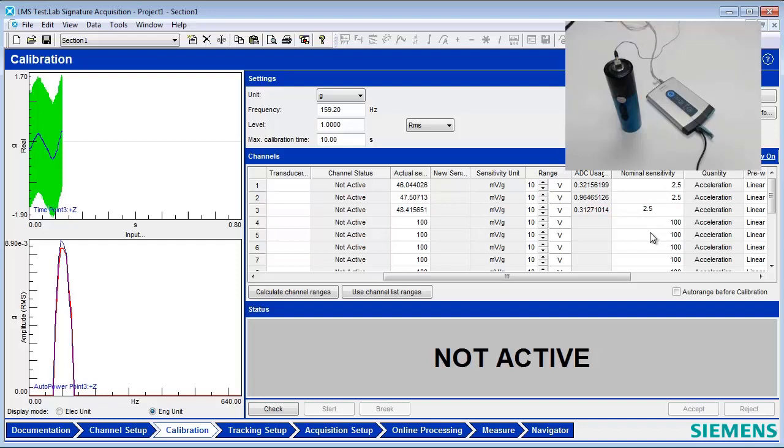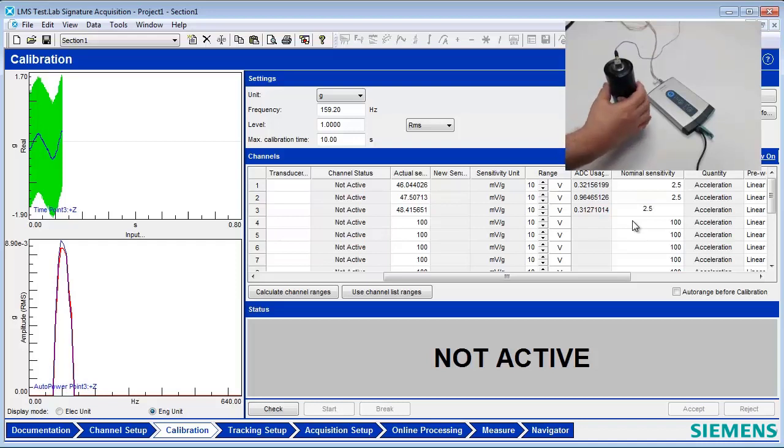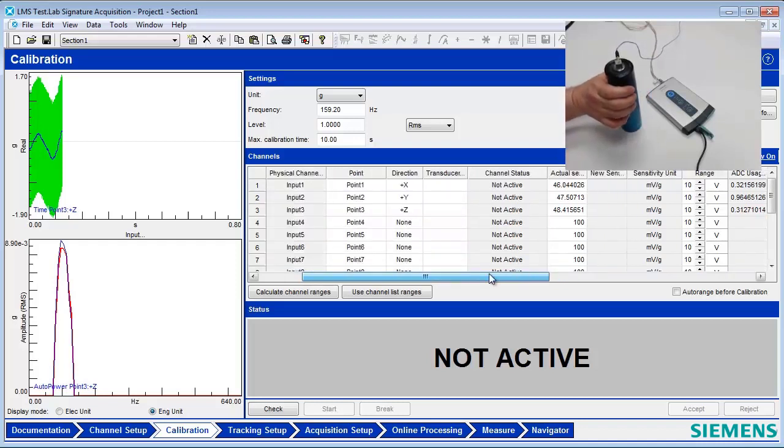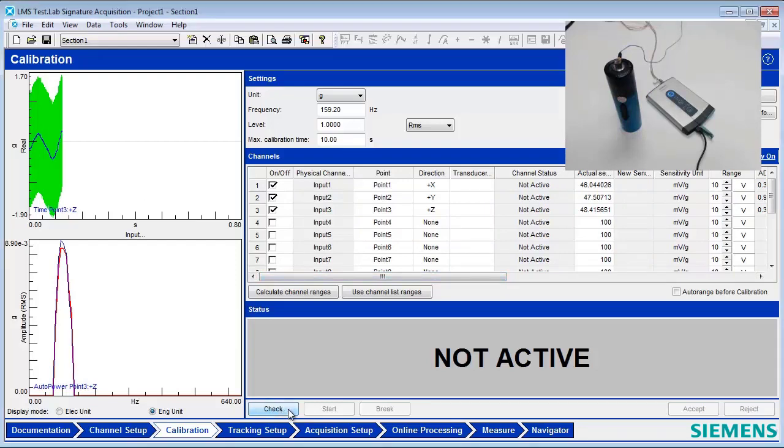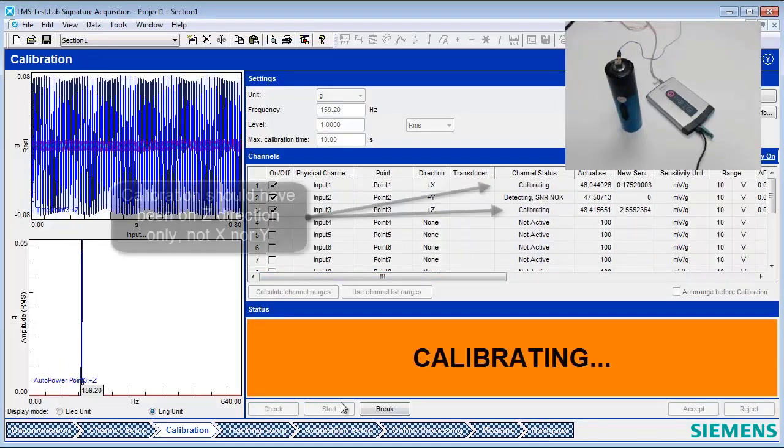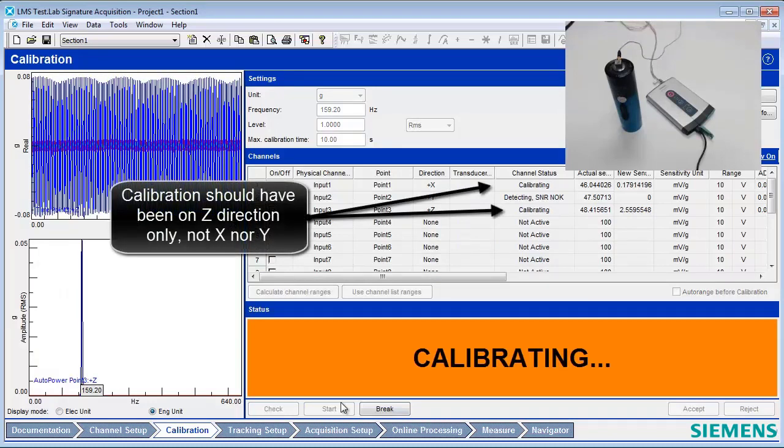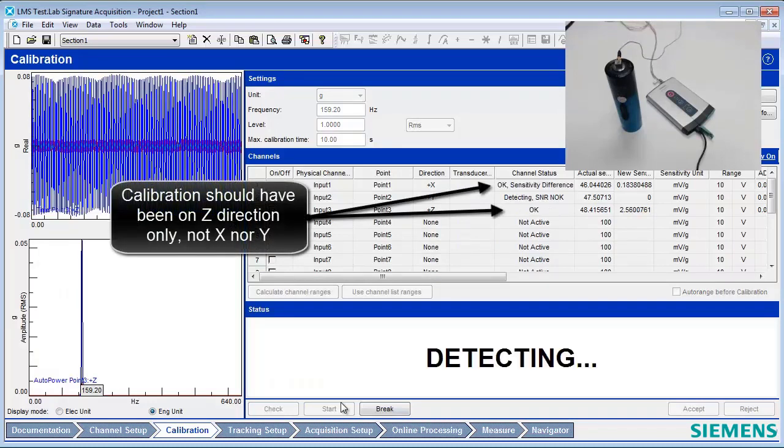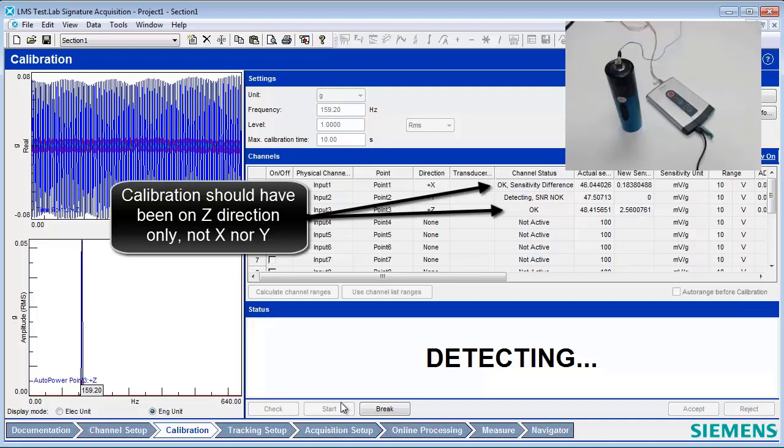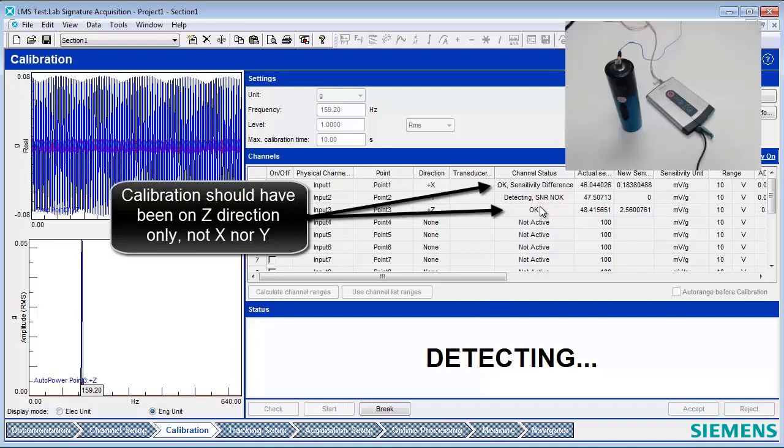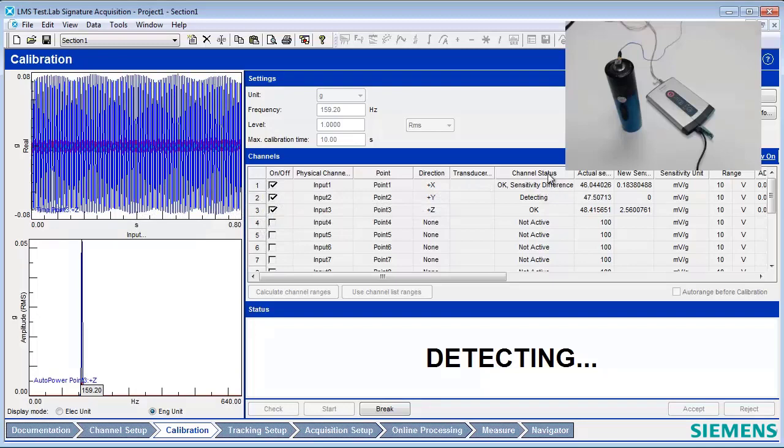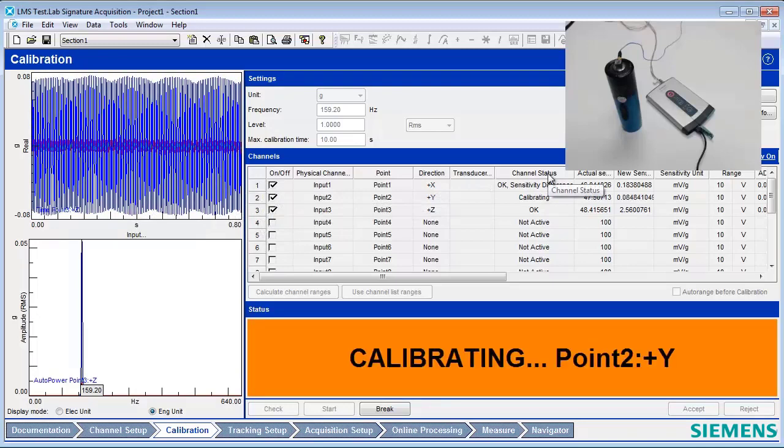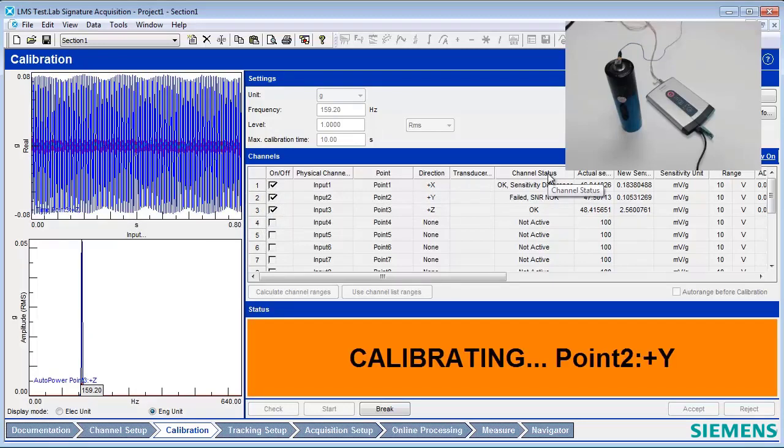Attach the accelerometer itself to the top of the calibrator using beeswax. The direction that is facing up is the direction that will be calibrated. In this case, this is the Z direction. Turn on the calibrator. It is good practice not to attach the accelerometer while the calibrator is running. Select the Check button and then the Start button. Notice that even though we are calibrating the Z direction, the X direction is also being calibrated. The Z direction has a channel status of OK and the X direction has a channel status of OK sensitivity different, indicating a possible problem with the calibration on this channel.